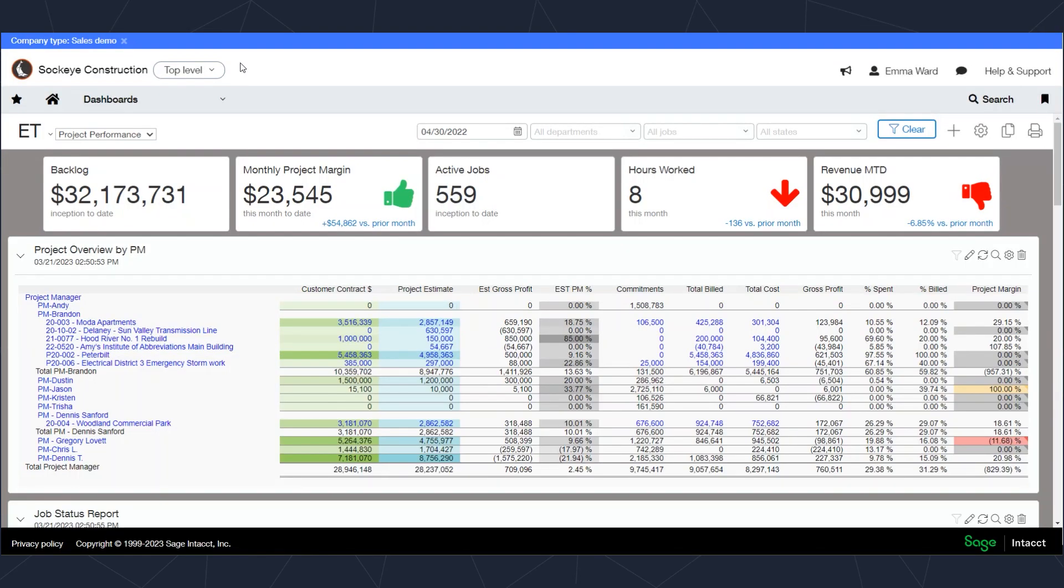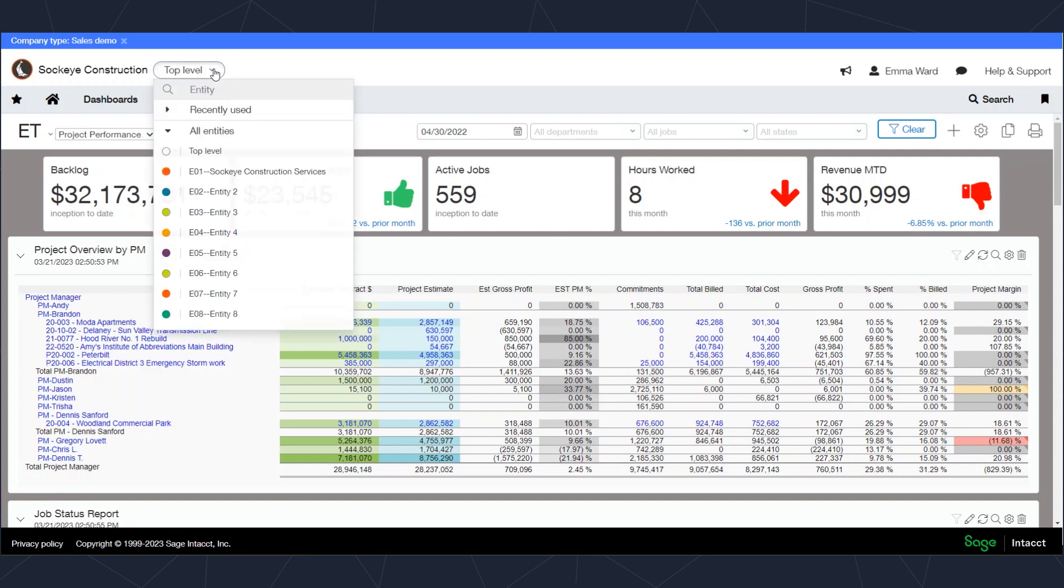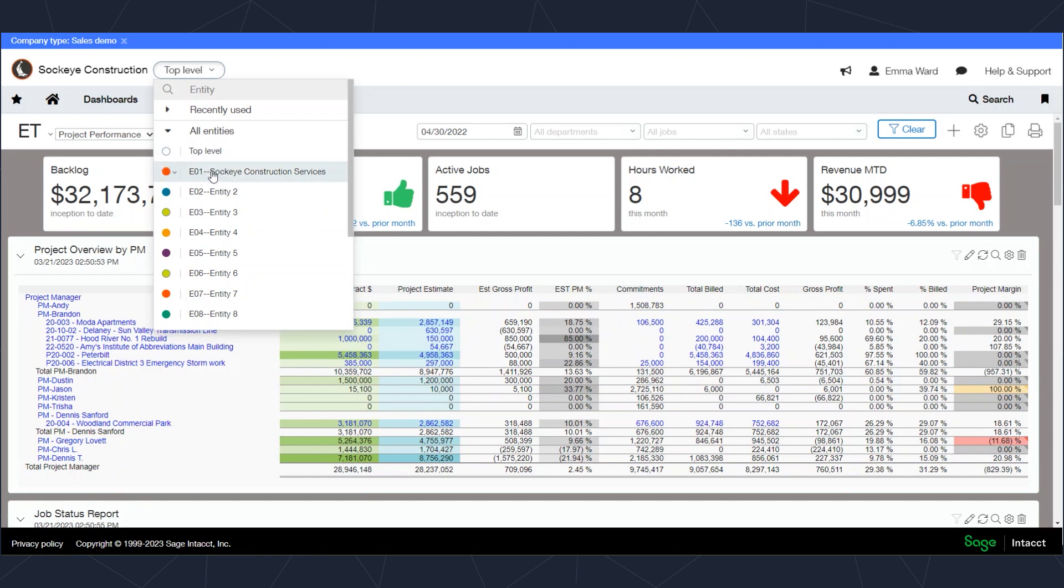We've got our demo environment here. You'll see, just to start off, we're logged in at what's called the top level. If I click on that dropdown here, you'll see all the entities that you have access to.